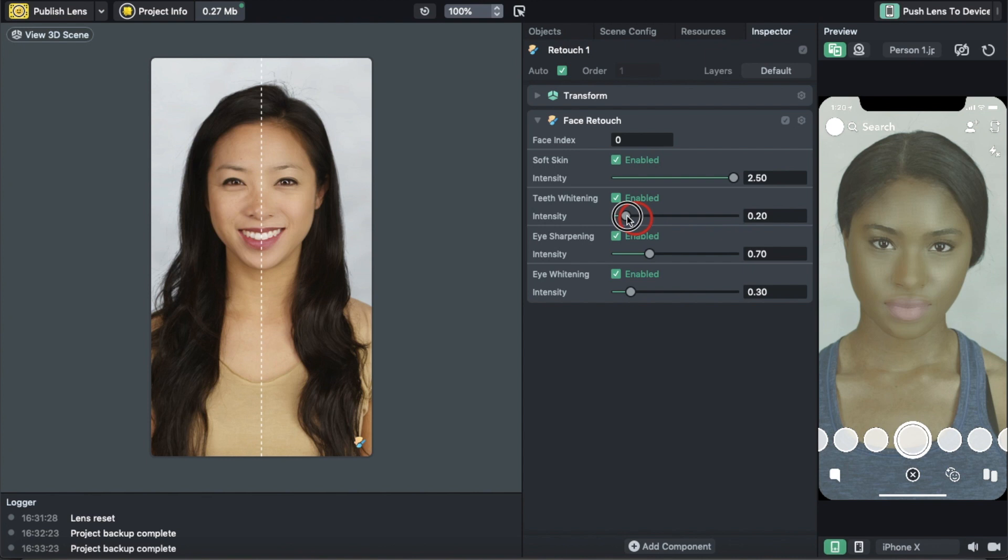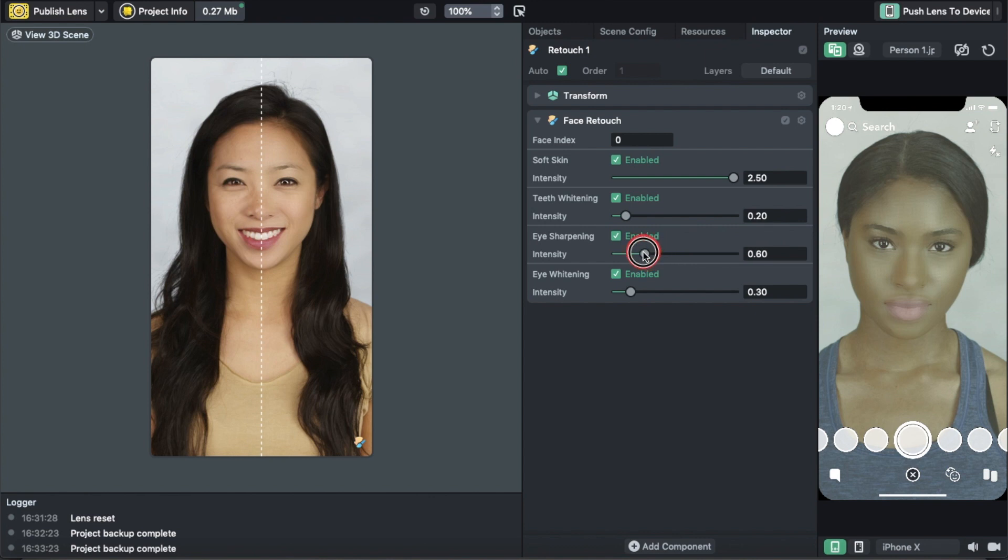Put Whitening Teeth down to a very low intensity because it can make your tongue white.